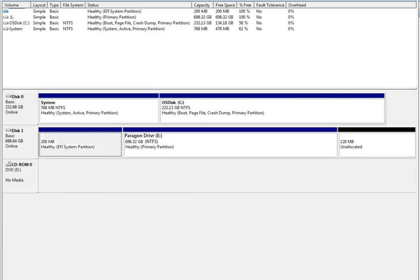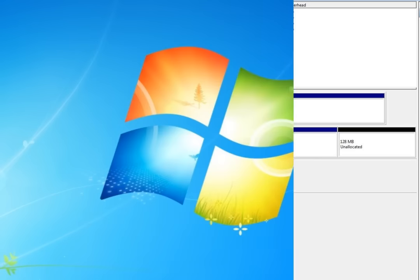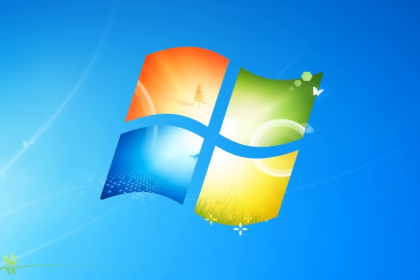These are all the steps required to install the Paragon driver. For more information on the product and its features, please see the rest of the Paragon driver's tutorials.